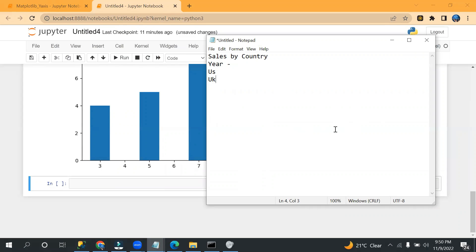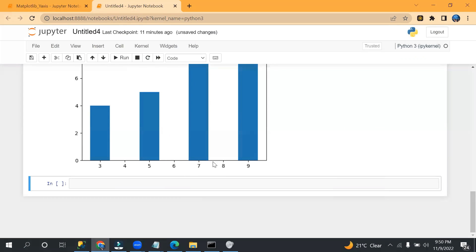We want to show sales by country. So let's say I have year, different years, let's say multiple years, and then I have different country sales.